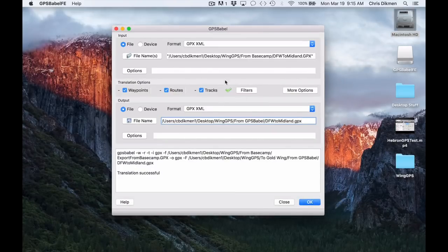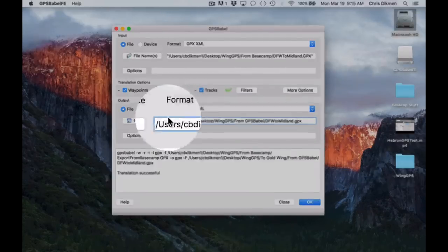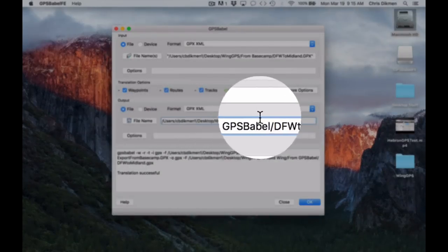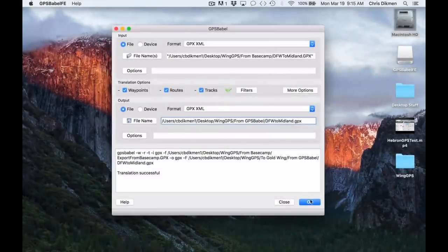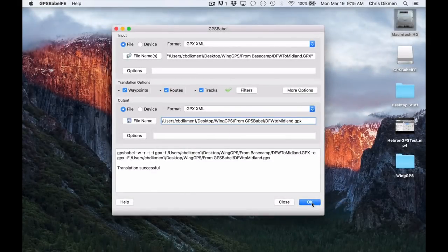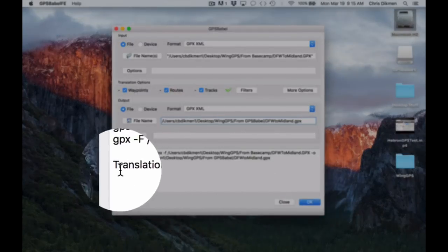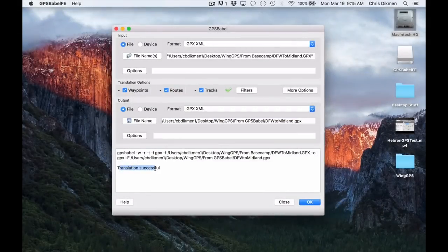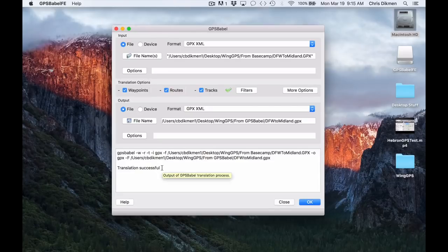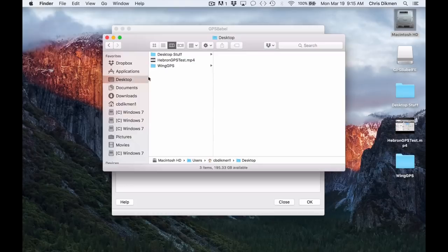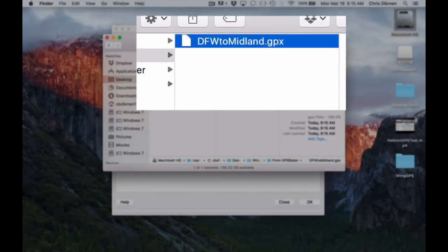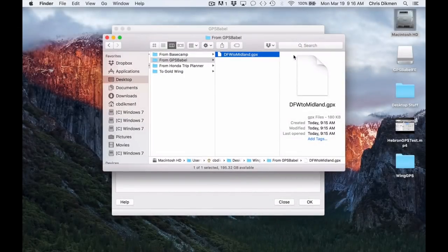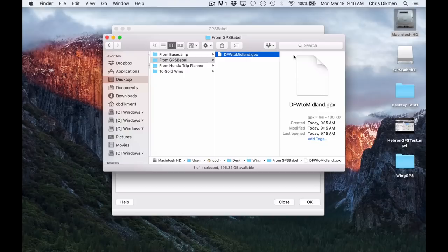So here you can see, there's the file that I'm inputting from. Here's the file I'm outputting to. And then you simply hit OK. And when you do that, it processes it. And you can see down here, it says translation successful. And that means it's complete. So there should now be a file over here in this from GPS Babel. And there it is. This file can now be imported into the 2018 Honda Goldwing. And it should work.